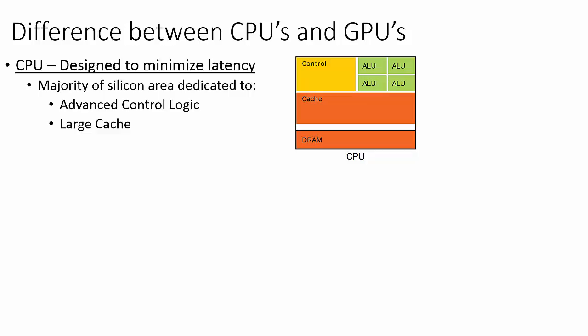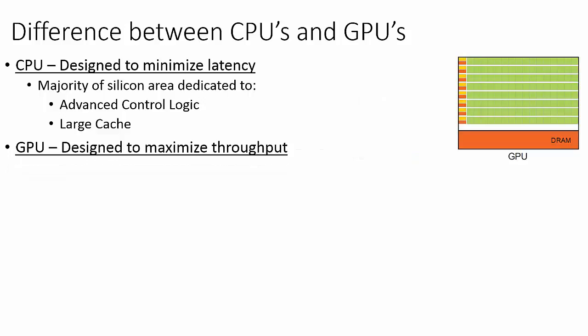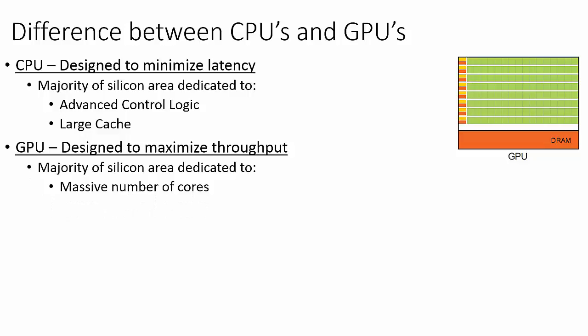Whereas CPUs are designed to minimize latency, GPUs are designed specifically to maximize computational throughput. This design is characterized by dedicating the majority of the silicon's area to a massive number of arithmetic logic units, which NVIDIA calls CUDA cores.